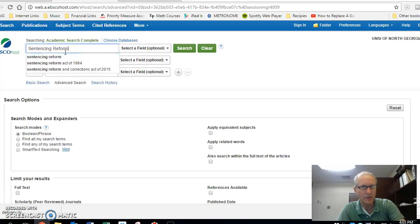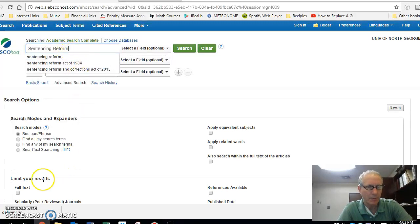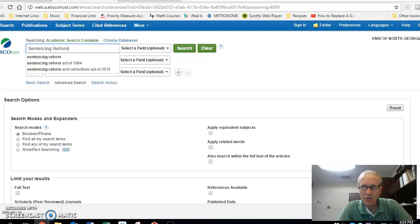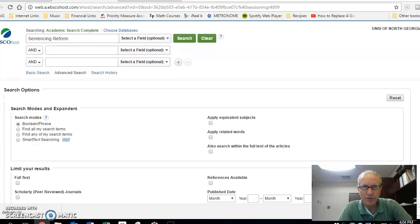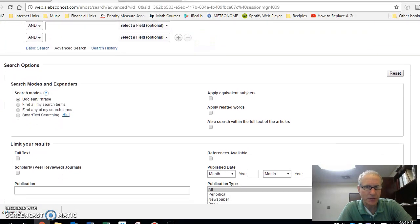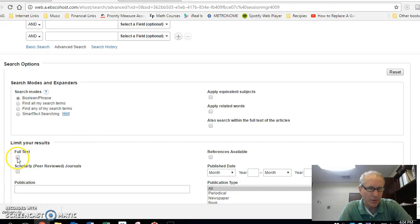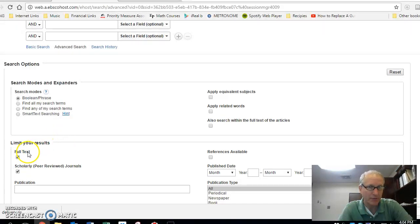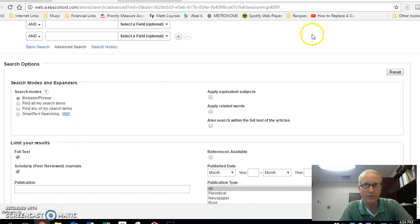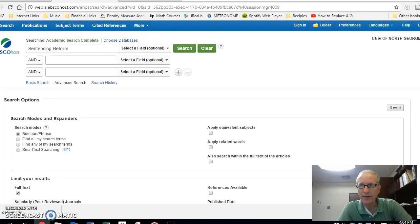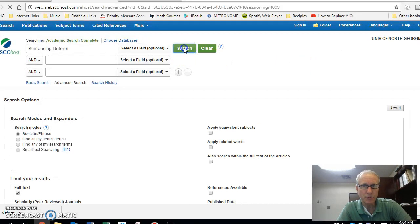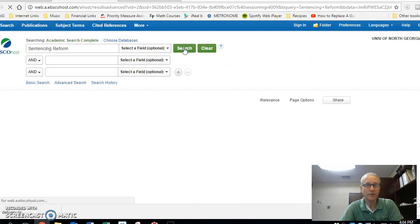Type in your keywords up here in the search window. But before you click Search, come down here and do yourself a favor. Search for only peer-reviewed scholarly articles that are in full text, scholarly, peer-reviewed. Then you can go ahead and come back up and click on Search, and it's going to take you straight to the articles themselves.